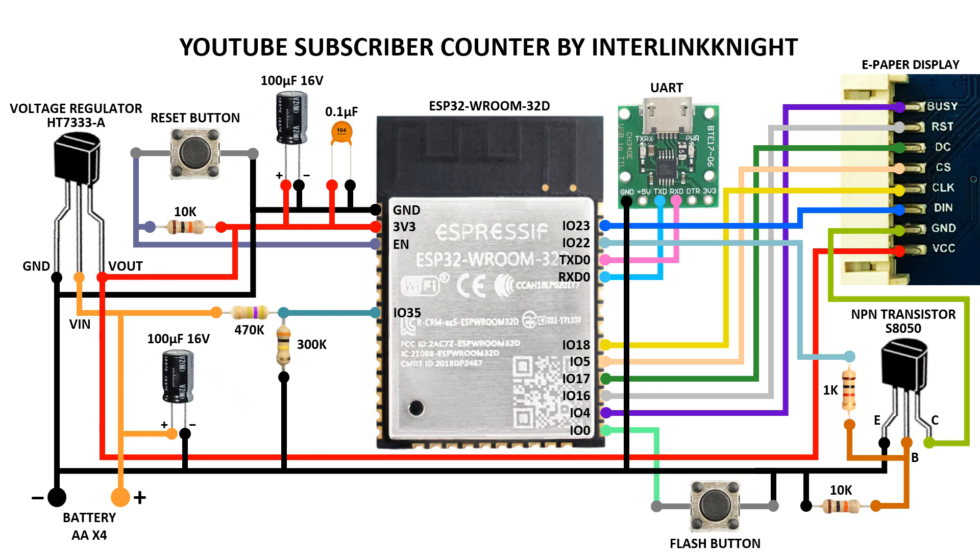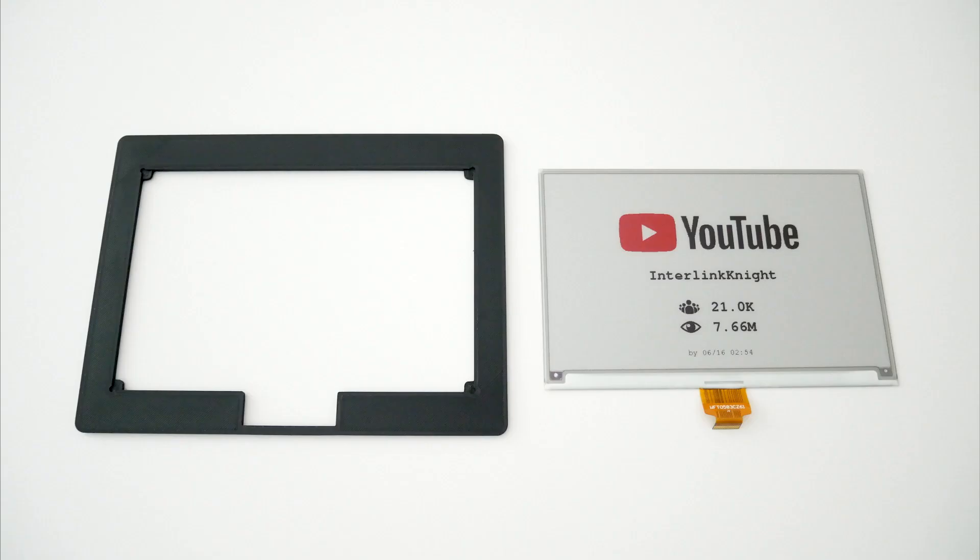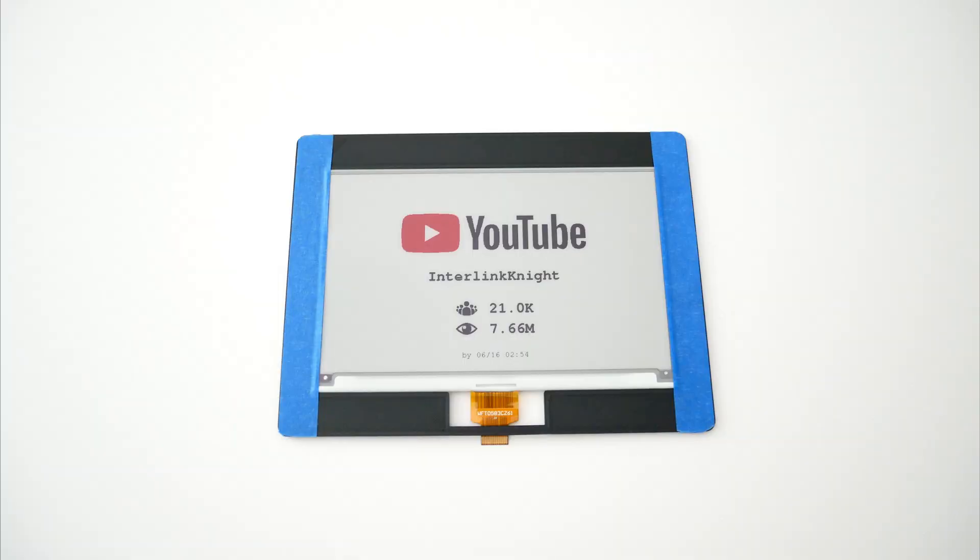To start the assembly remove the protective film from the display and attach the display to the 3D printed part. I like to keep everything in a way that allows taking everything apart so I recommend using something like masking tape to attach the display to the frame.